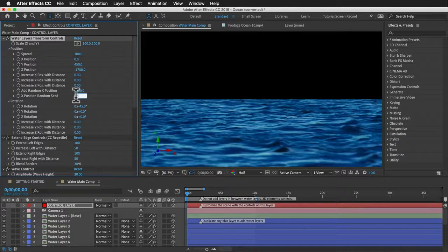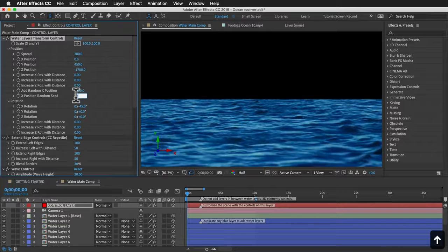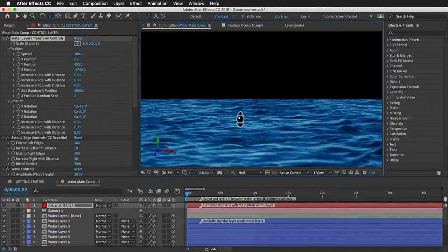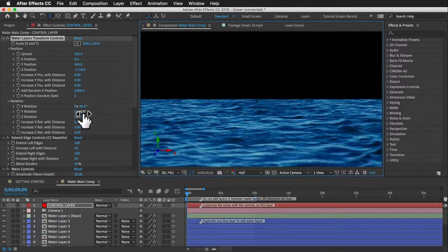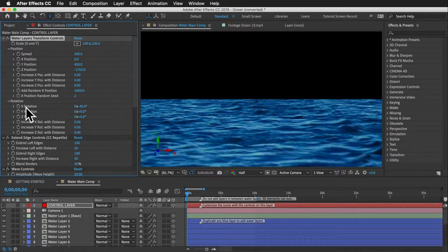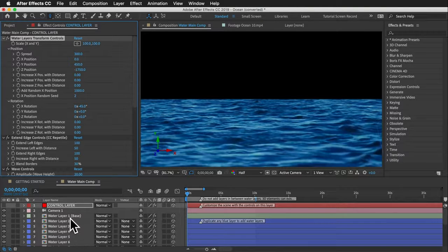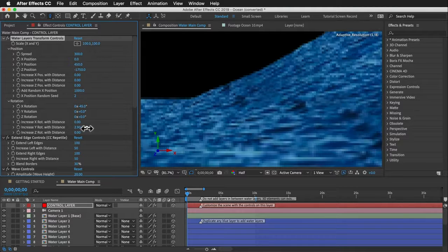An important control is 'add random X position.' Many textures are darker on one side, have a reflection, or an identifiable feature that creates visible stripes when repeated. To fix this, crank random X position up to about 1000. If you don't like the result, change the random seed value for new random positions. Next are X, Y, and Z rotation controls — these affect each water layer individually, not the control layer, and there's a 45-degree X rotation angle by default.